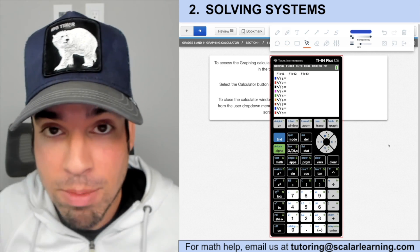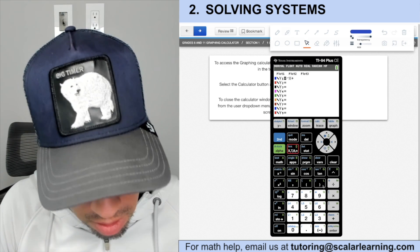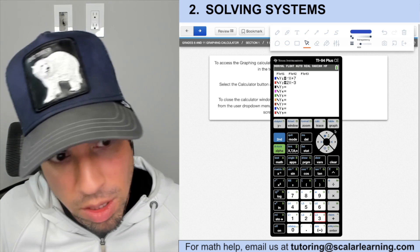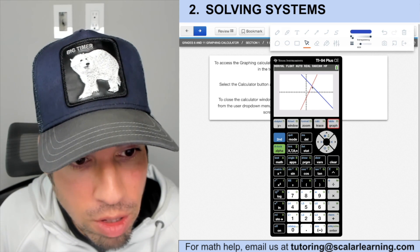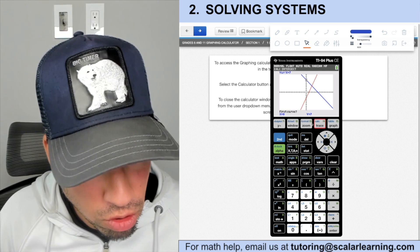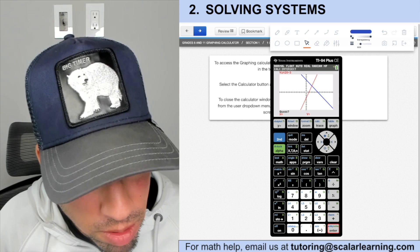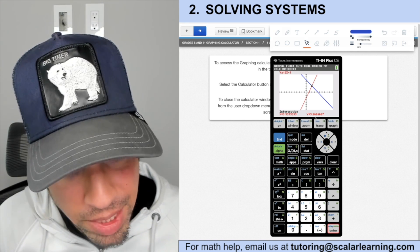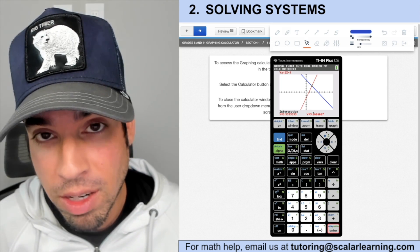You can also solve a system of linear equations using the graph function. I prefer algebraic methods, but if you're stuck, here's how. Enter two equations, for example: y = −x + 7 and y = 2x − 3. Go to Second → CALC → Intersect. Confirm the first curve, the second curve, then guess near the intersection and hit Enter. It gives the intersection point — in this case, x = 3⅓, y = 3⅔.